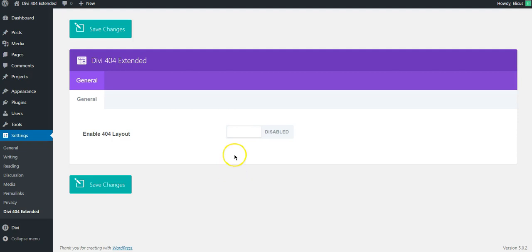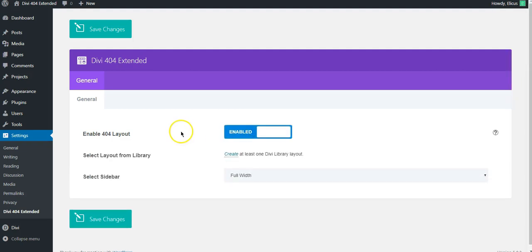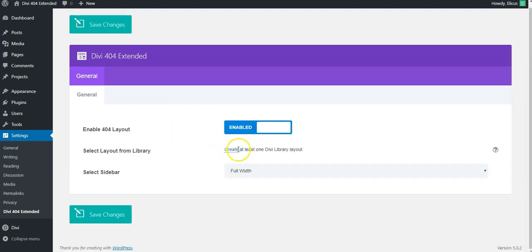Here it asks to enable it first and then if there is a layout already in the library it would give you an option to select that layout as a 404 page or if there's nothing it will let you create one.